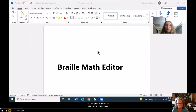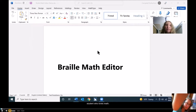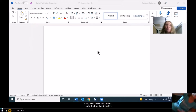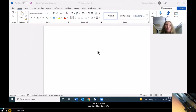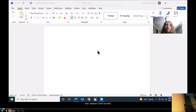Hello, I'm Campbell Rutherford, and I am a high school student who loves math. Today, I would like to introduce you to the Freedom Scientific Braille Math Editor. This is a really recent addition to JAWS and I believe Fusion as well. I'm not sure if you can access it through ZoomText. I'm a JAWS user.